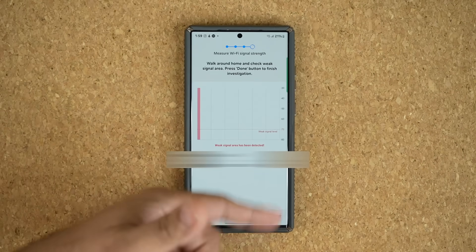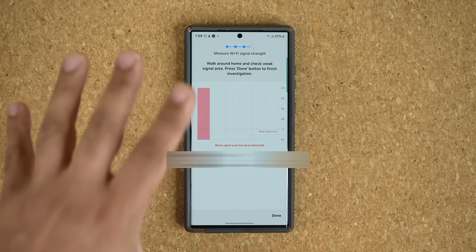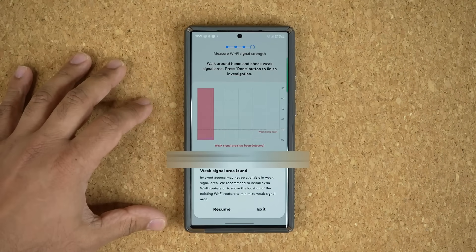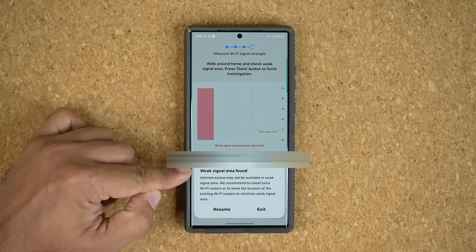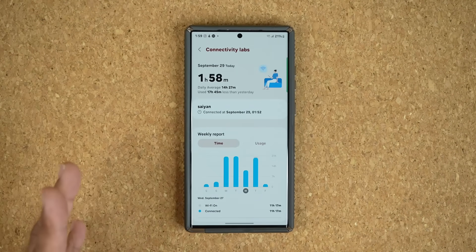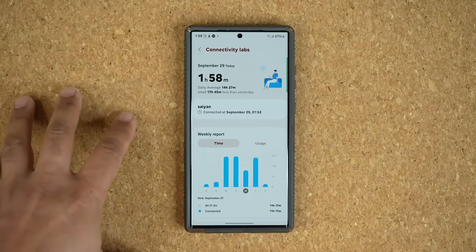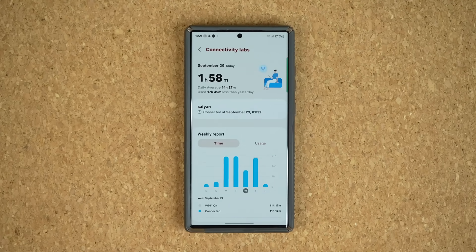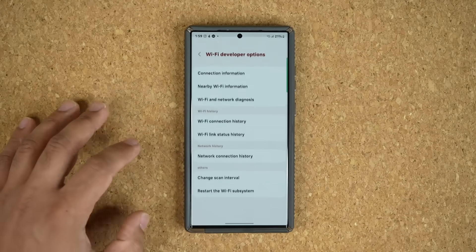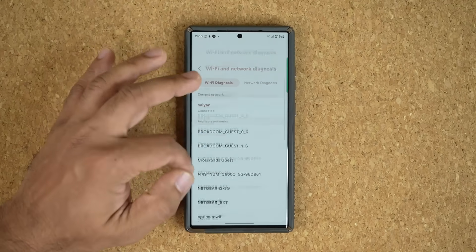If you tap on start, it's just going to ask you to walk around and get some readings for you. When you're done, tap on done and it's going to say 'weak signal area found,' and you just follow the instructions. I just want to show you guys what is available on One UI 6.0 versus 5.0, and that you can enable these. With 5.0, you can go into these options here that also allow you to do a bunch of cool things.